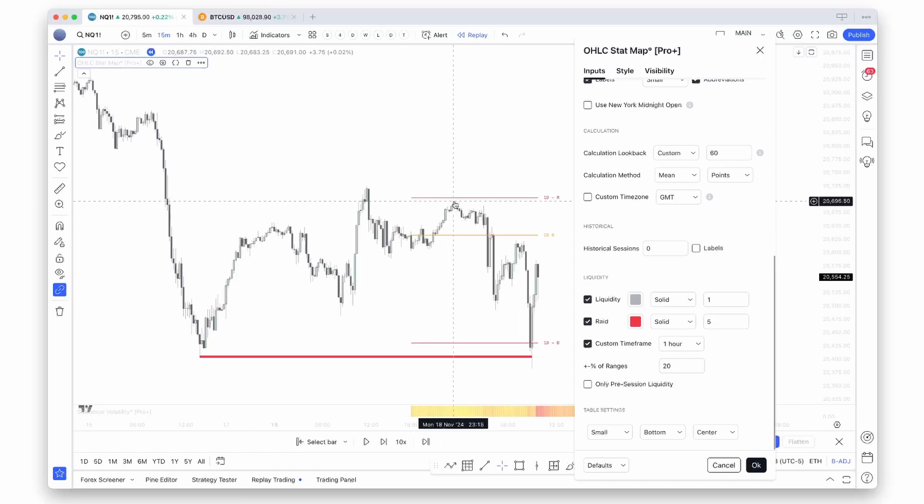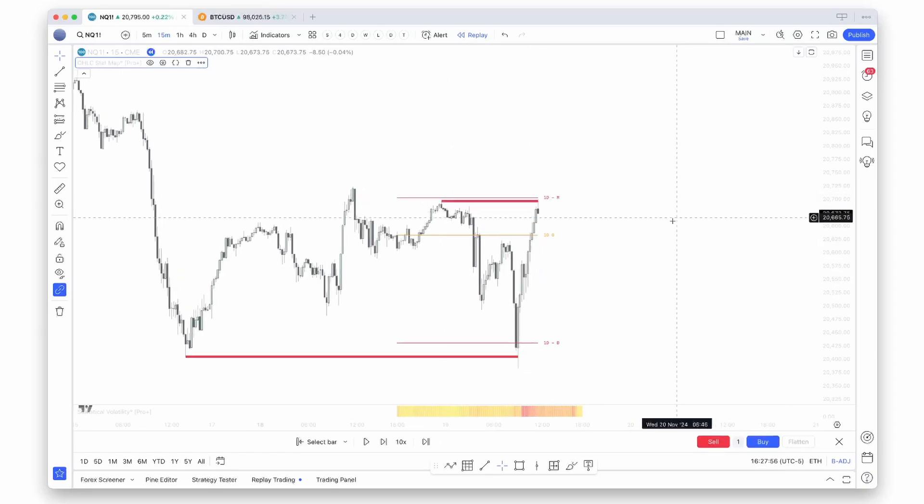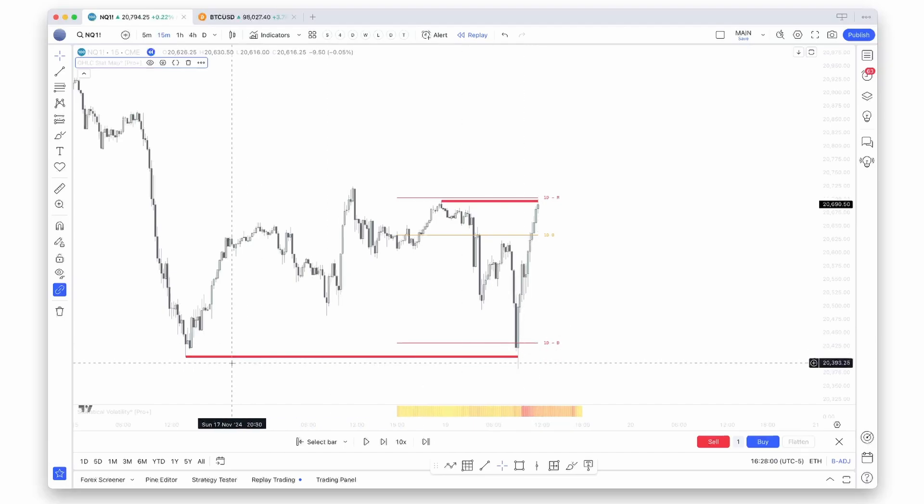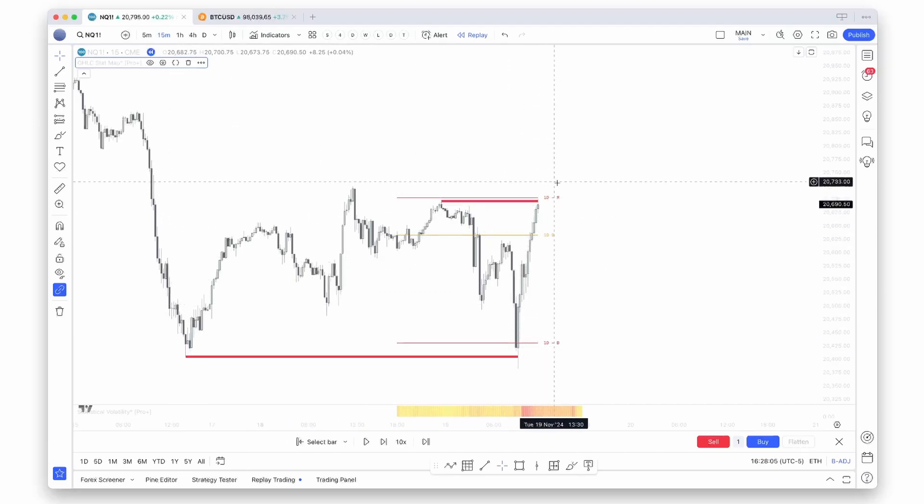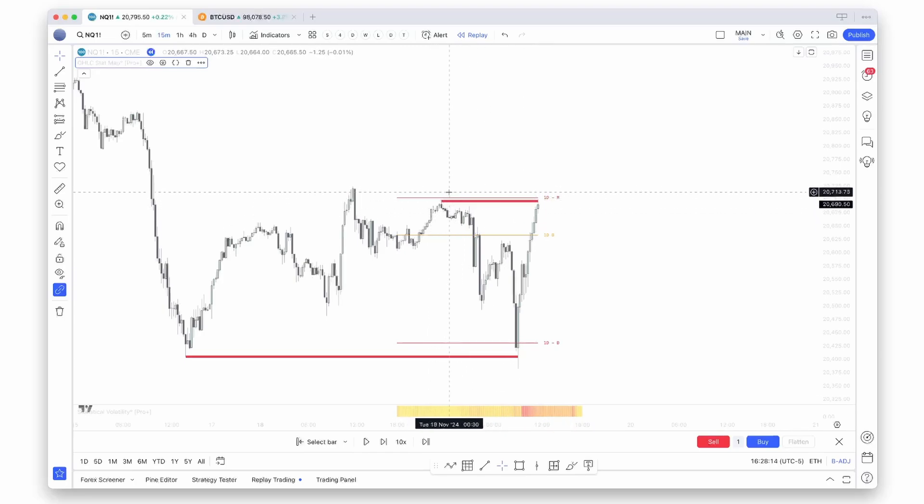As you can see, price rejected off that distribution level paired with that swing low, and from there we traded higher towards that bearish manipulation level again, taking out this swing high which is a liquidity pool in close proximity to that bearish manipulation level.